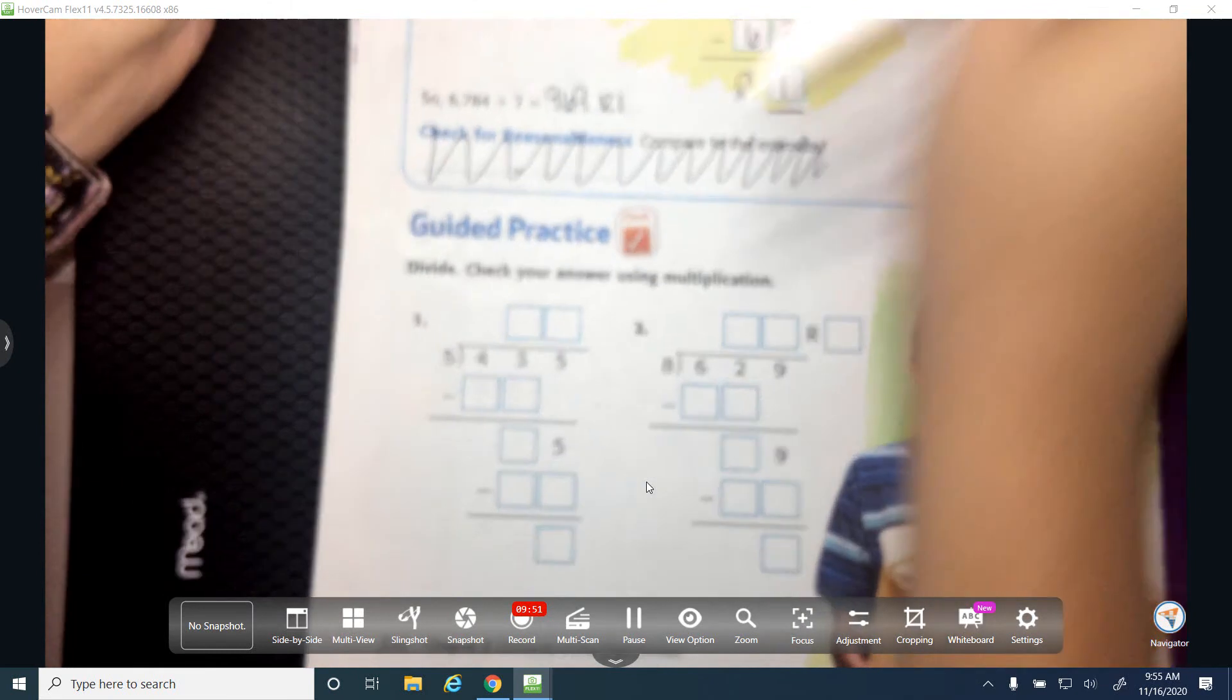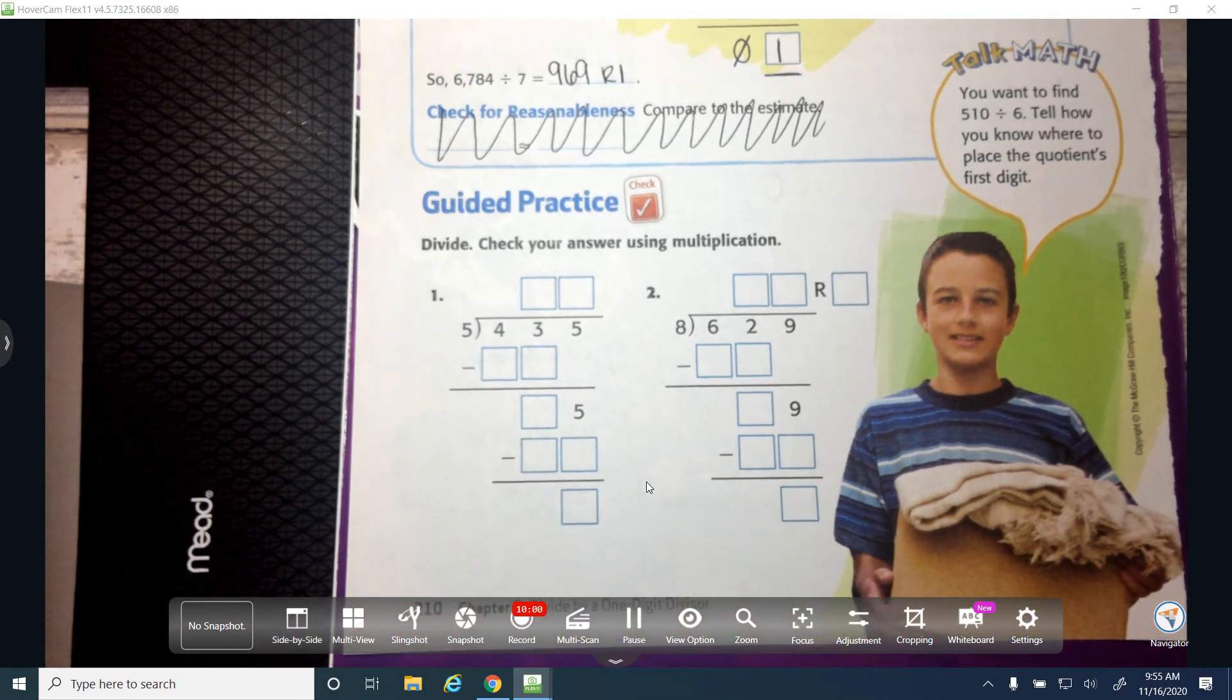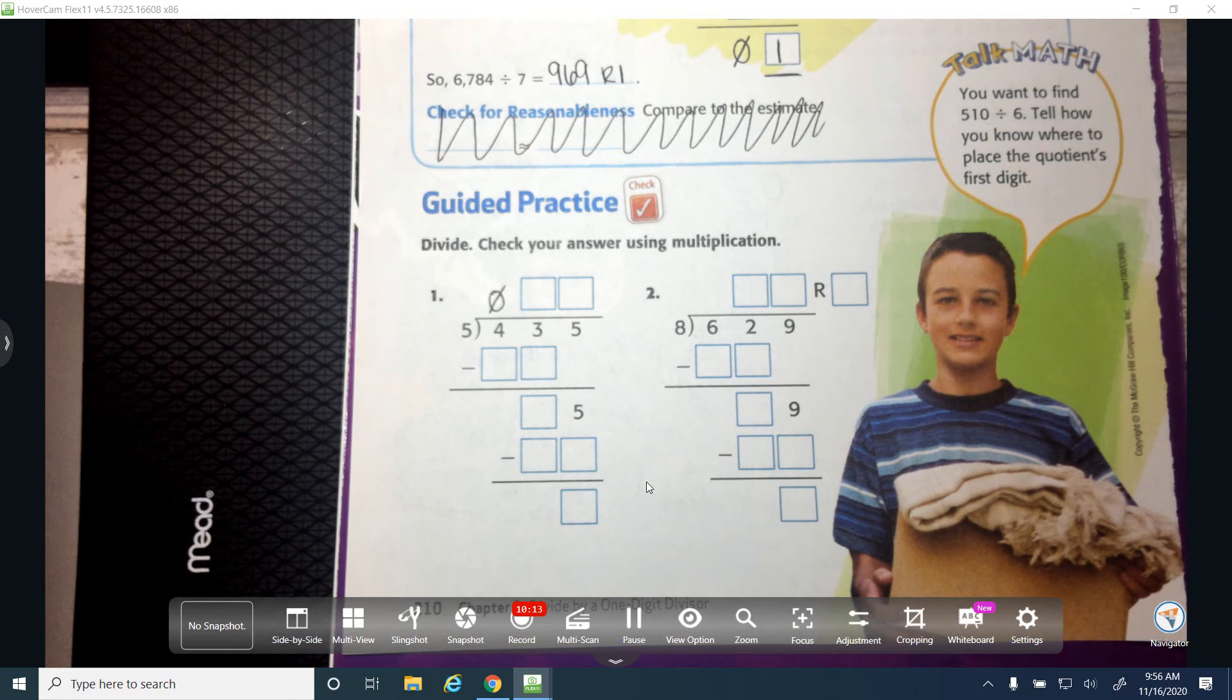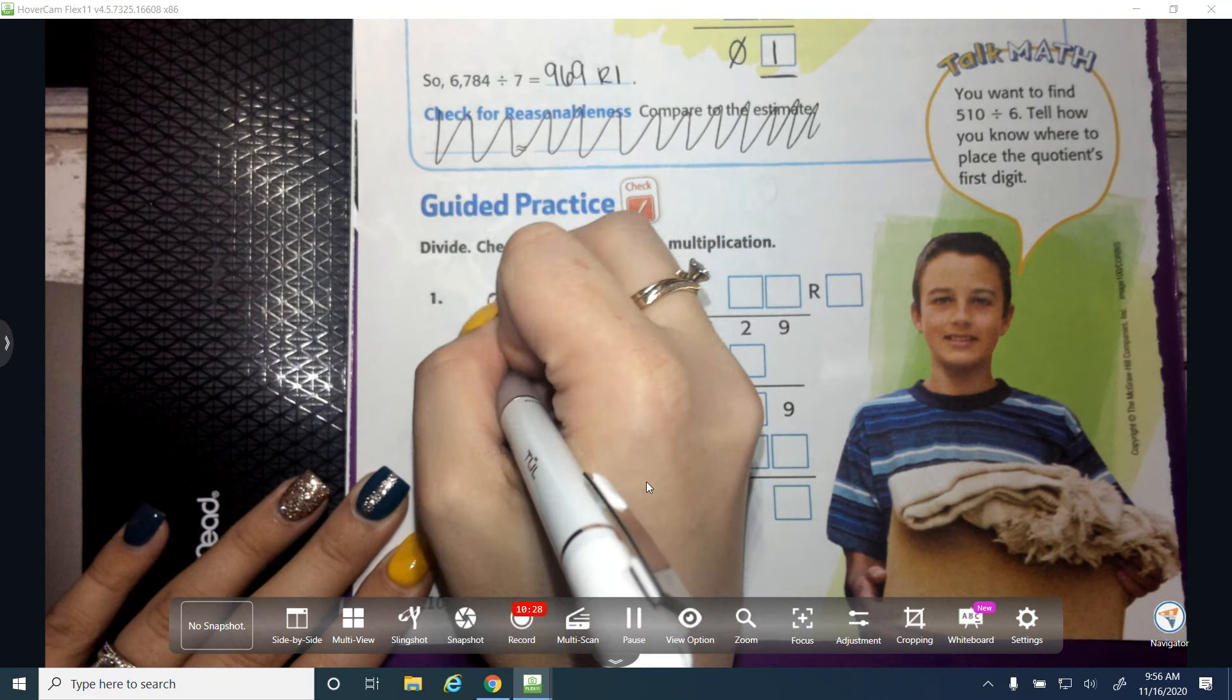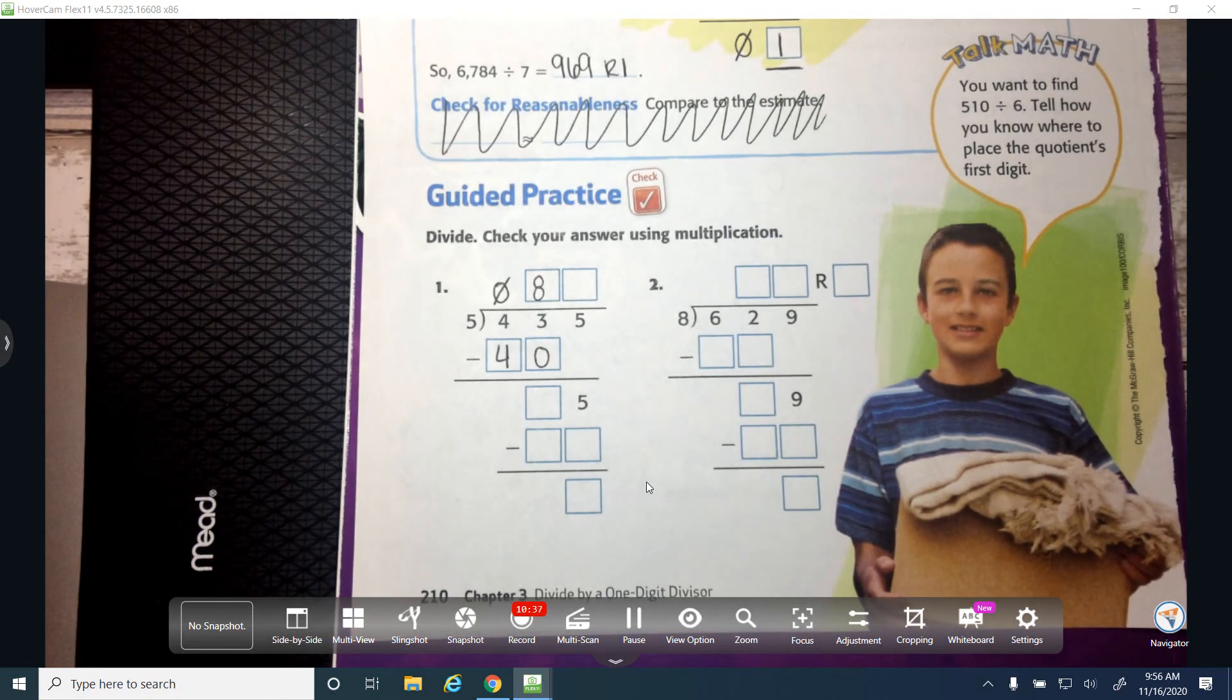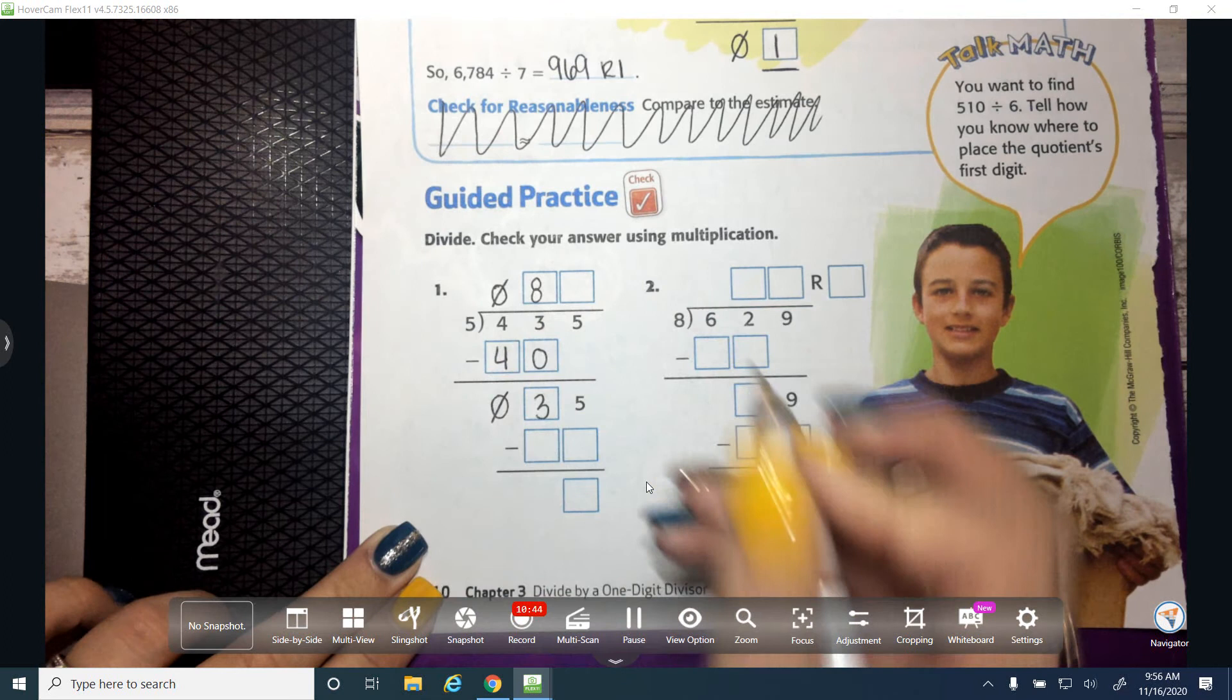We're going to do a couple more and then I'm going to give you your homework. Ready? Can 5 go into 4? No. So what am I going to put here? A zero. Beautiful. So how many times can 5 go into 43 without going over? If I counted right, because I'm skip counting by 5. 5, 10, 15, 20, 25, 30, 35, 40, 45. 45 would be too much, right? So 8. Beautiful. What is 5 times 8? 40. What is 3 minus 0? 3 minus 0 is 3. 4 minus 4 gives me? Zero.